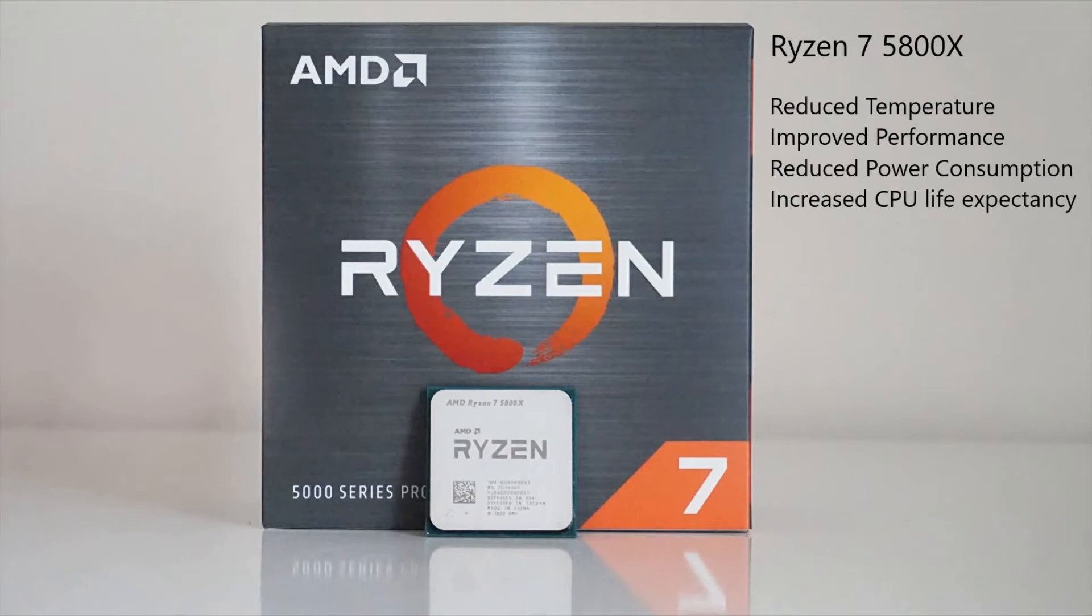I just wanted to do a quick video showing you how to undervolt your Ryzen 7 5800X CPU. Why would I want to do this?